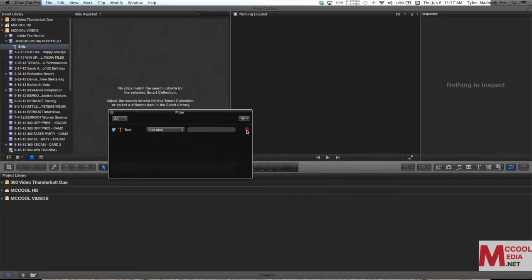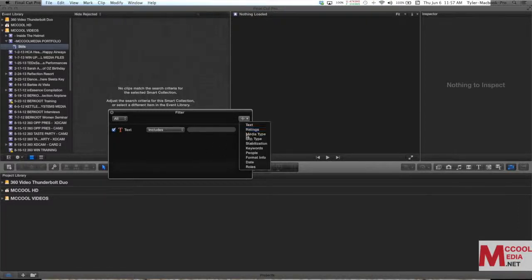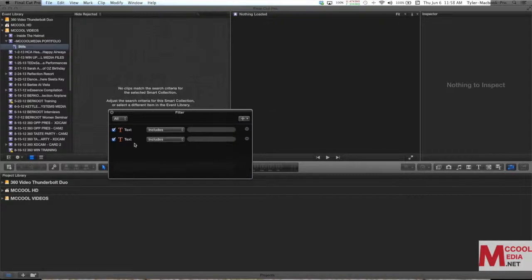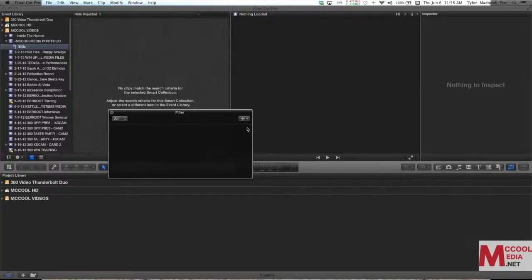Now I'm going to remove that by hitting the minus sign. You can always remove any of your sorting parameters on your smart collections just by hitting the minus sign. You can also stack them. So let's just for example I wanted to have text includes two different things, I could have multiple words. We're going to remove those since I want to keep it simple for this video.